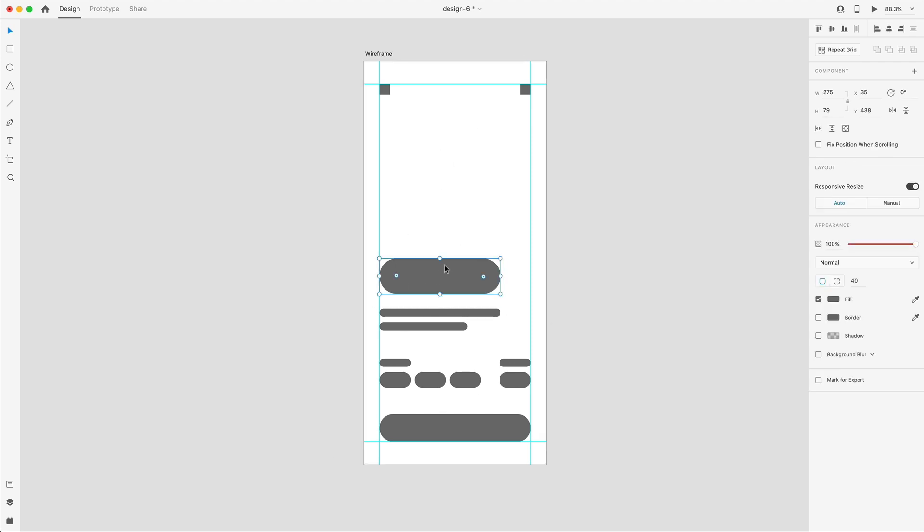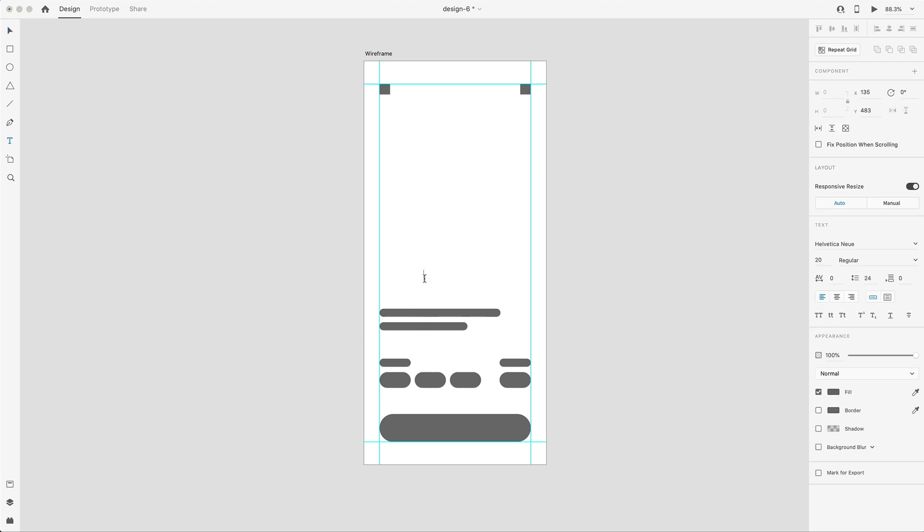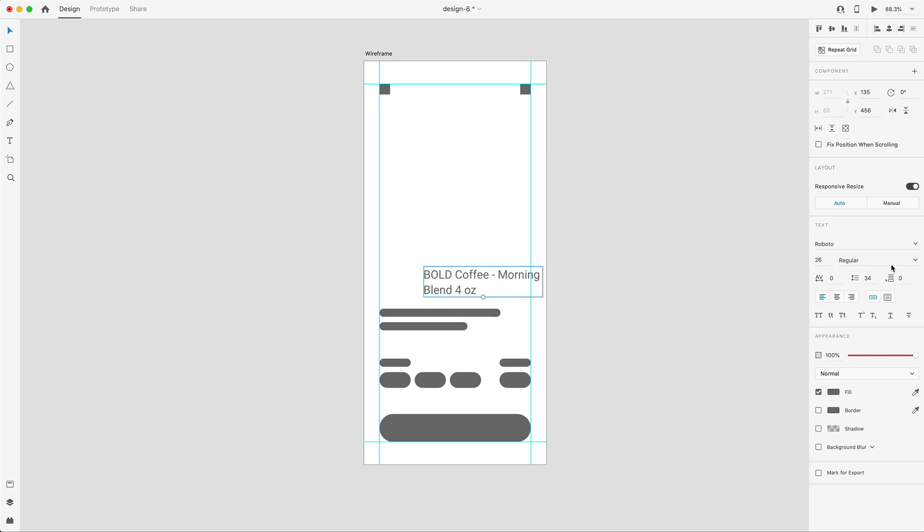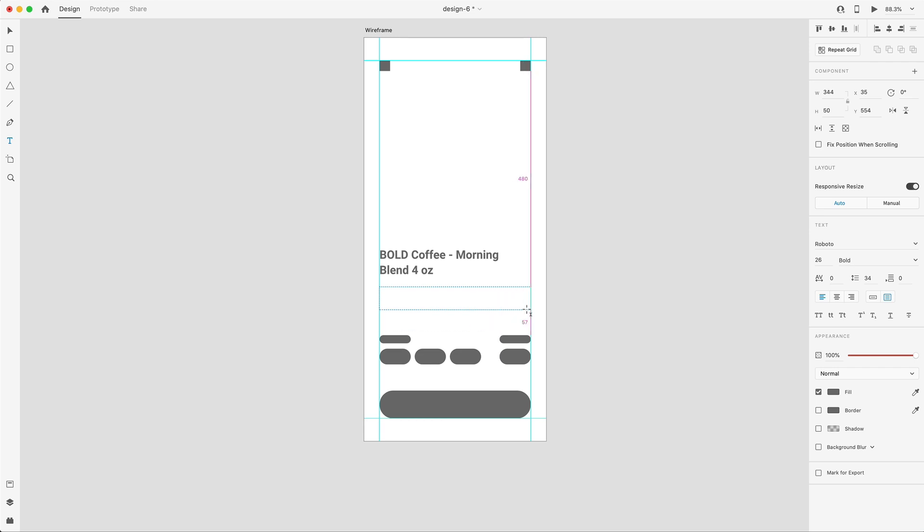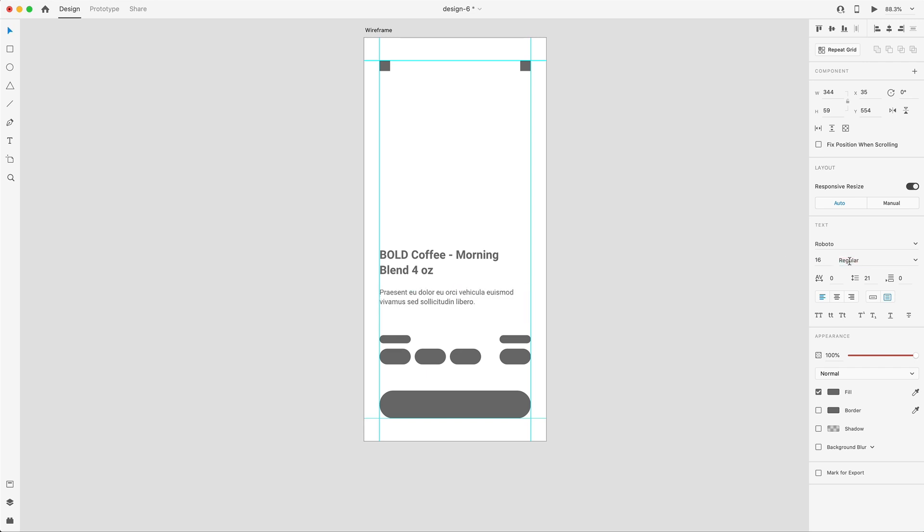The first thing I'm going to do is the heading. I'll grab the type tool and type out a heading. This app is going to be for a coffee product, and I'm going to set this to Roboto, which is the font we're using today from Google. I'm going to bump that up to 26 and bold the heading. For our paragraph, I'll drag out a text area, paste in a bit of lorem ipsum, and adjust that to 16 for the body size and a regular weighted font. I'll double-click on that bottom point to collapse that box around the text and position that about 15 points from the bottom of our heading.